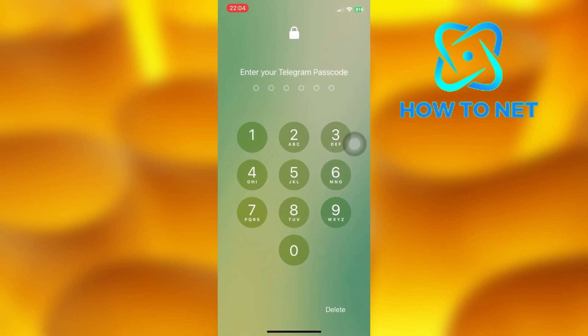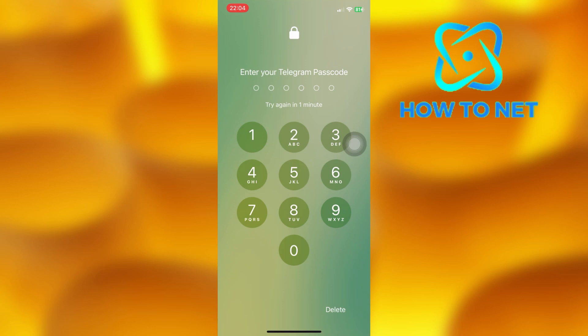As you can see, I can't access my account. In most cases, this happens when you have forgotten your passcode lock. Do not delete or uninstall your Telegram app. If you do so, you will lose chats and all messages.